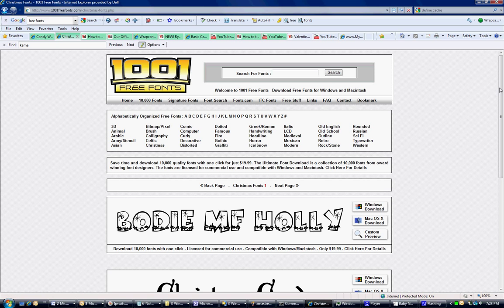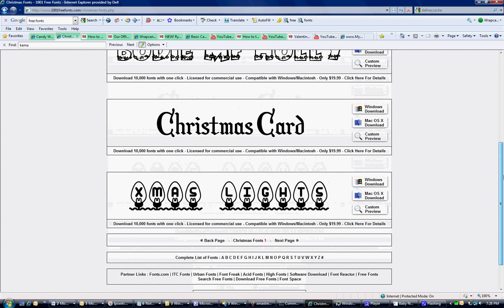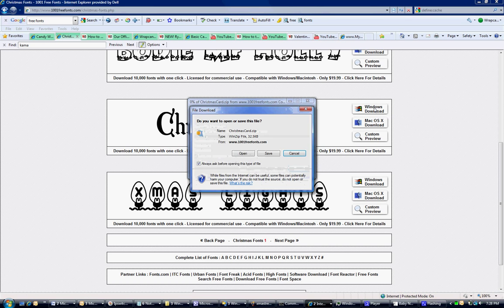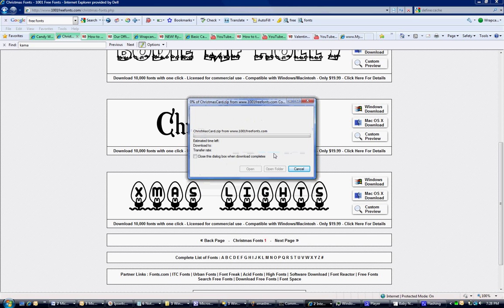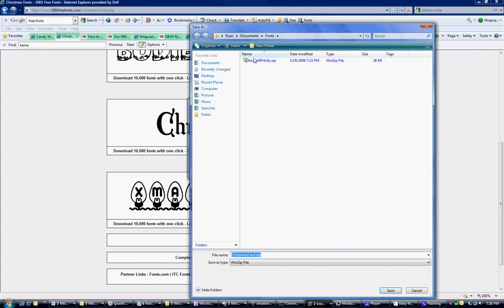I'm going to download one of these fonts. Let's download this one here, Christmas Card. I'll click the Windows Download and save. I need to find a place to save it. I've got a font folder already under My Documents, so I'm just going to save it there.